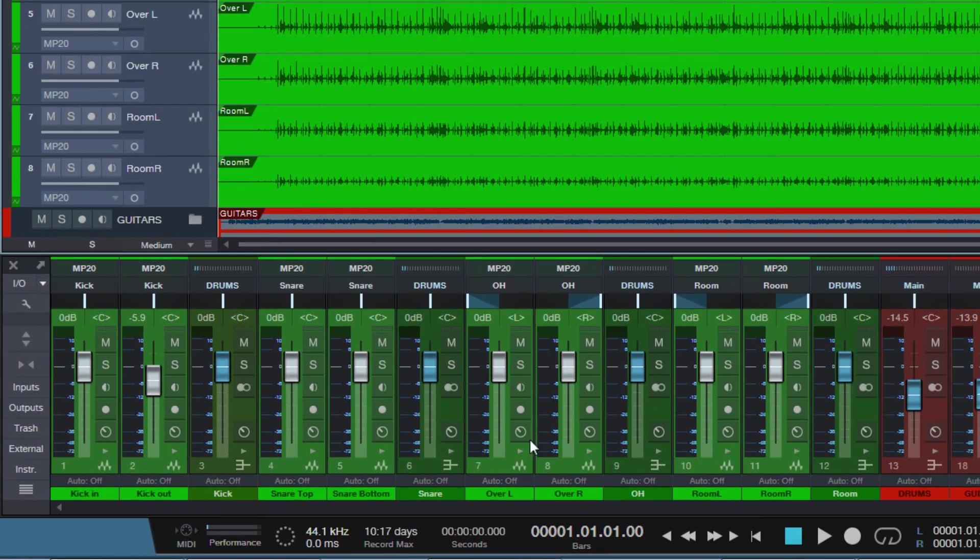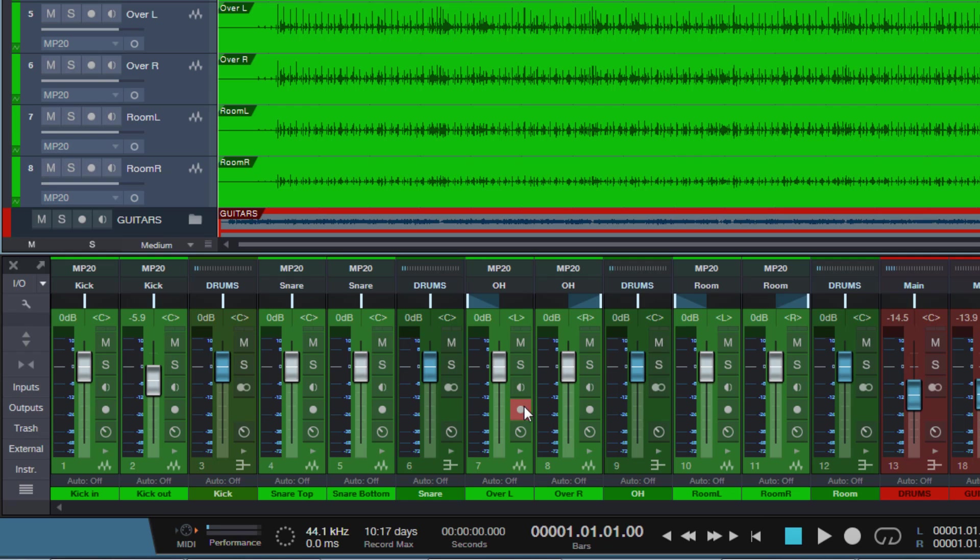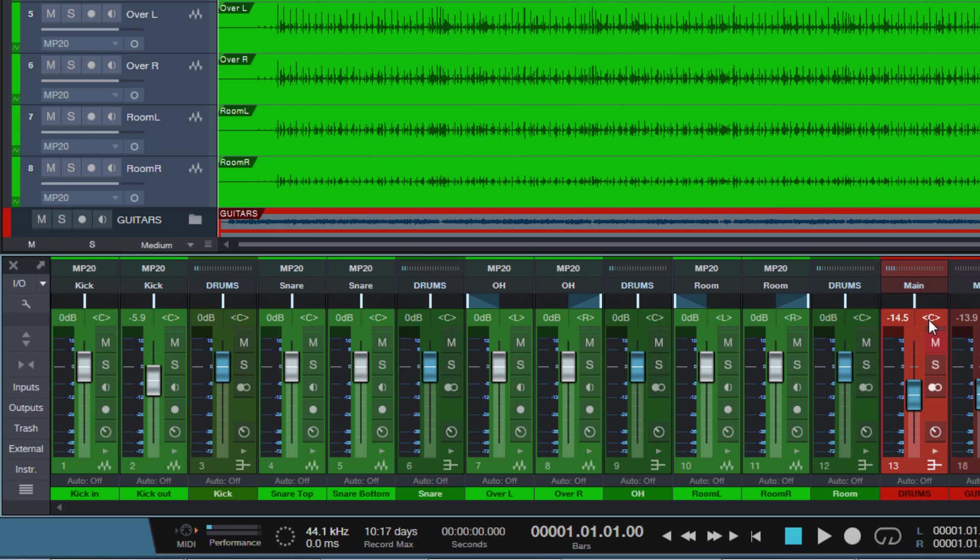So if you look at the console here, our two kick tracks are going to a kick bus, the two snare tracks are going to a snare bus, the two overhead tracks to an overhead track, and the room tracks are going to a room bus first. And then all these buses are routed to a drum bus, where they are all routed together.